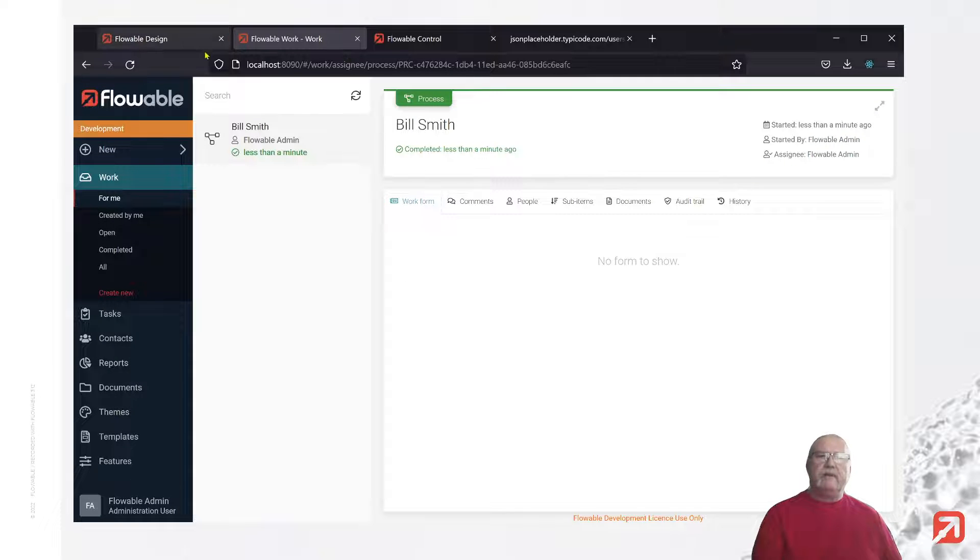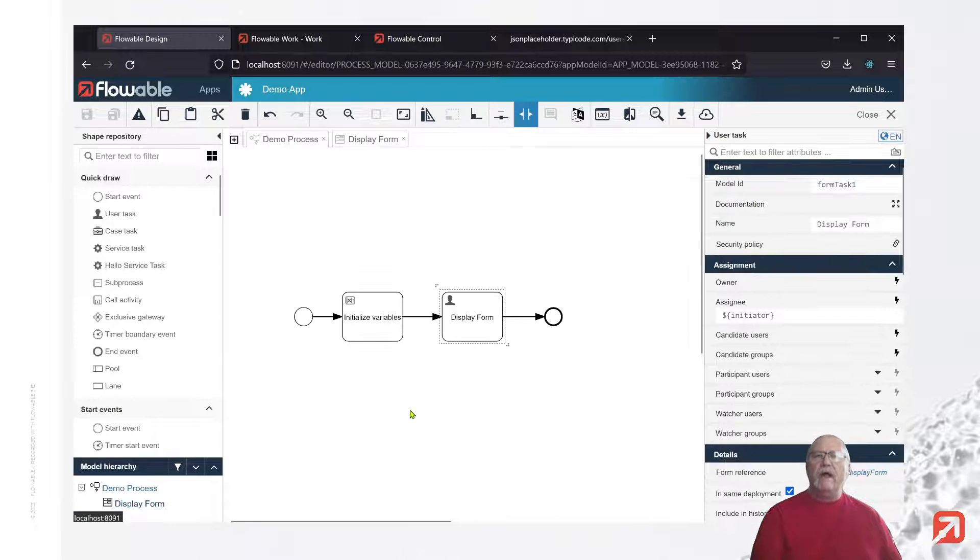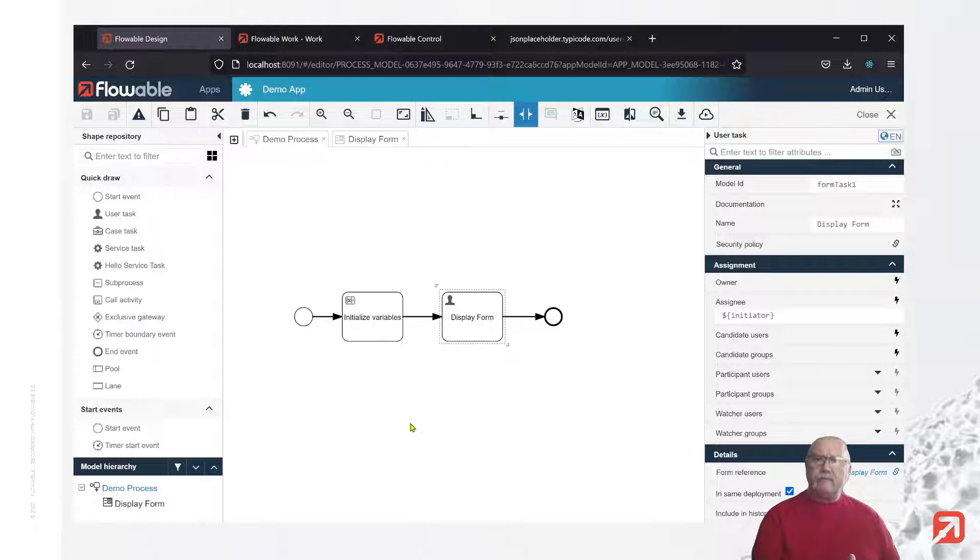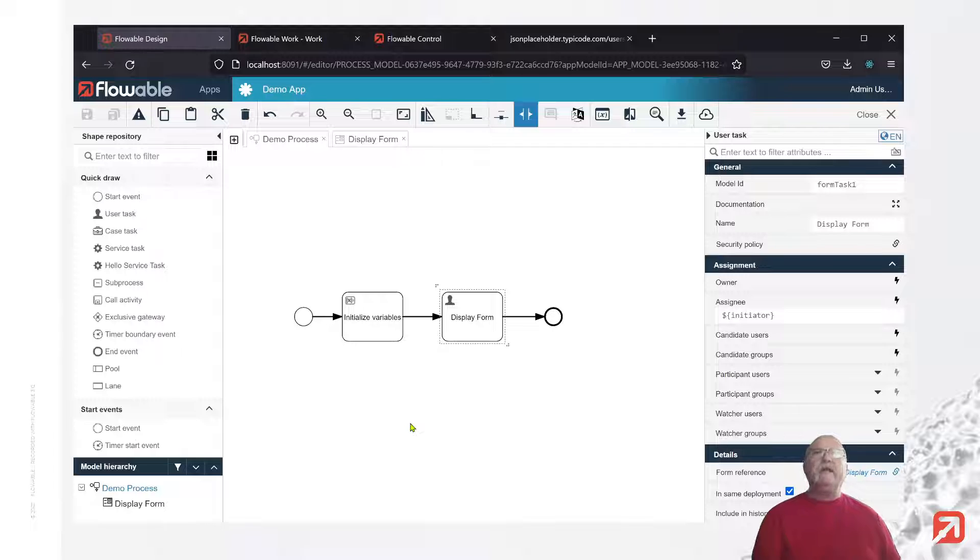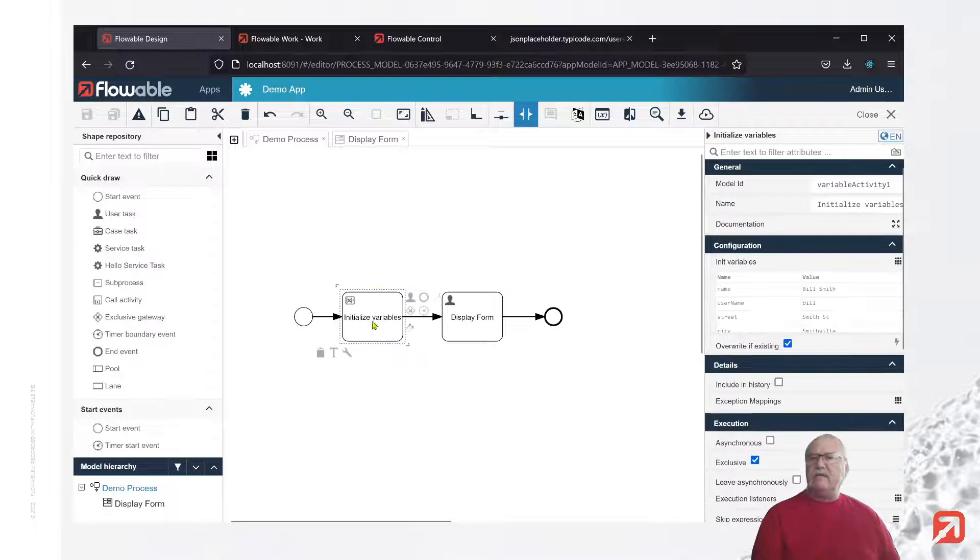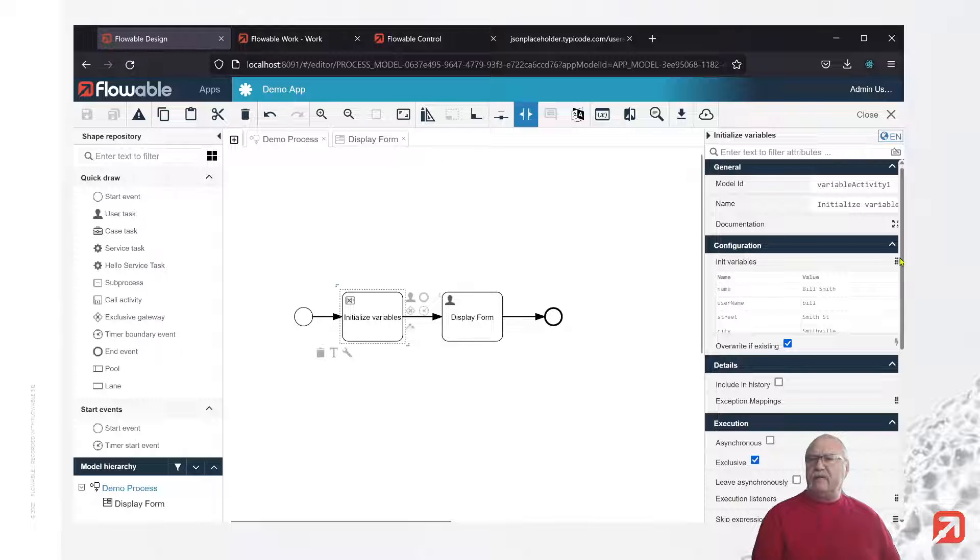Go back to design. What happens if we wanted to, rather than create a series of primitives, create a single JSON variable that included that information? So let's go back to the variable initializer again.